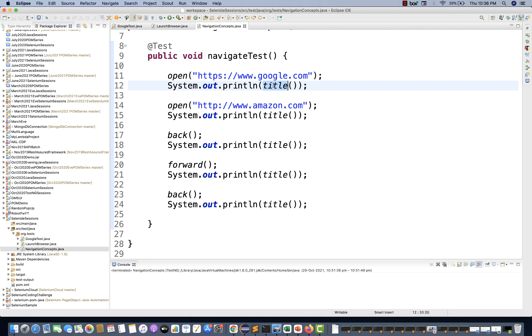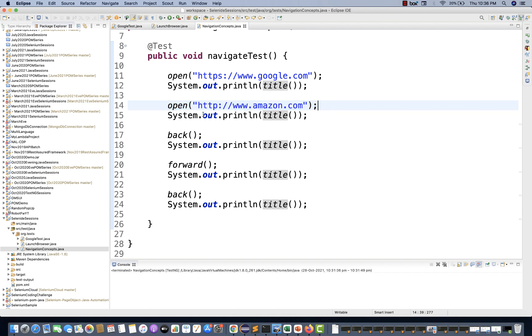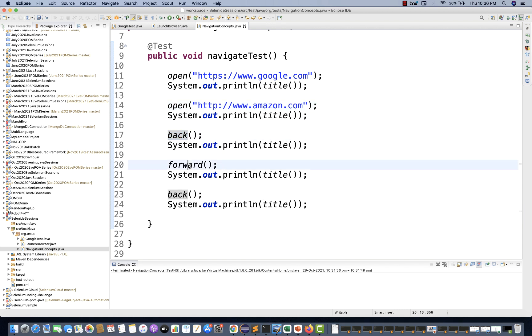Start with google.com, get the title, then move to amazon.com. We don't have any navigate.to method available. Everything is done by the open method only, and open method is actually internally calling driver.get. It's just a wrapper on top of Selenium WebDriver library. Then print the title, come back to Google, move forward to Amazon, and come back again.